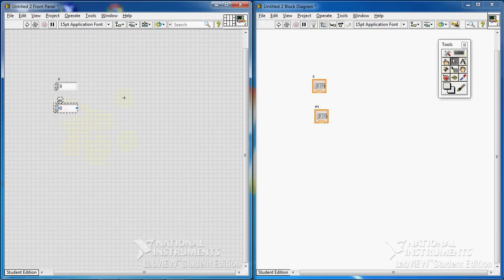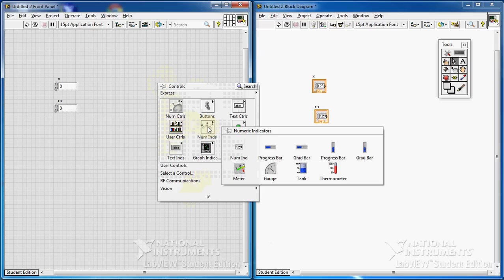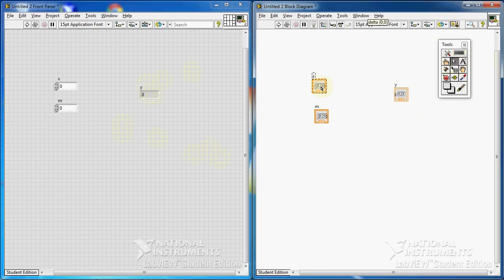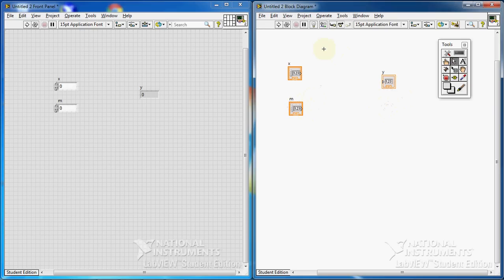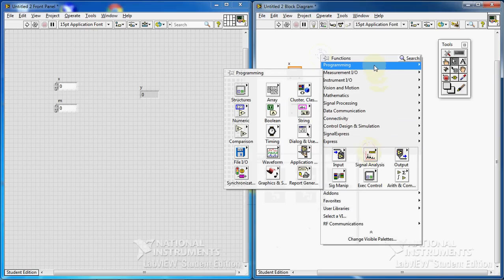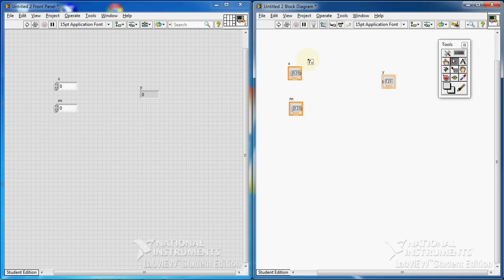That's enough for inputs for now. I also need an output — the output should be an indicator. I put an indicator here and change the title to Y. Everything is fine here. Now I want to insert a formula node: right-click on the block diagram, go to Programming, then Structures, and there it is — formula node. Drag it in.